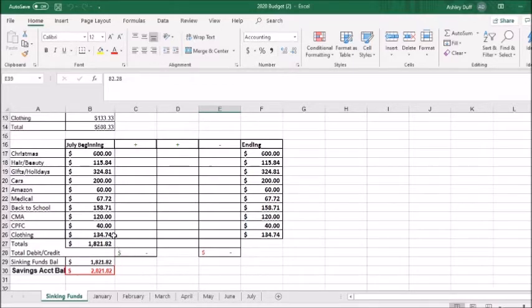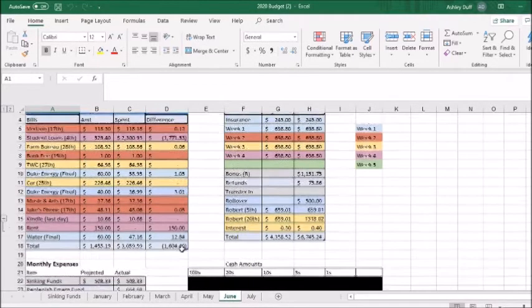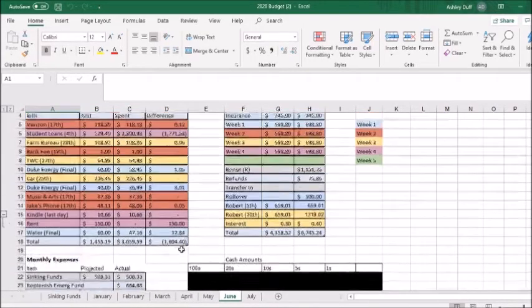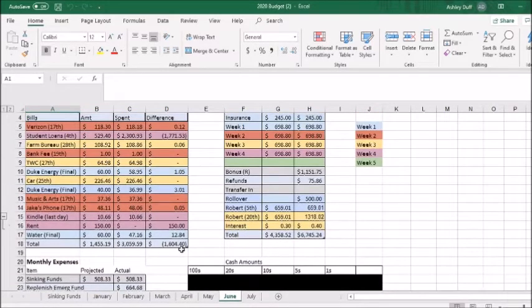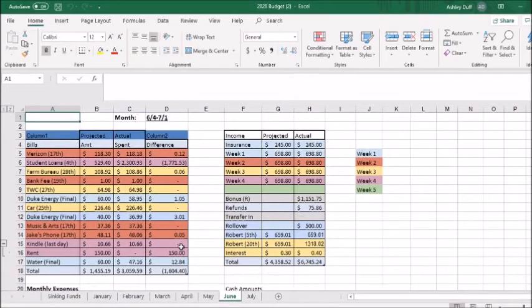Now that the sinking funds are done, I can show you the June results of the budget. So this is what June ended up like.